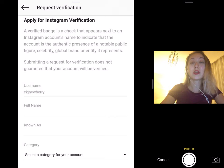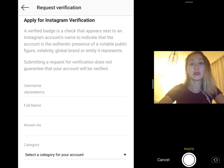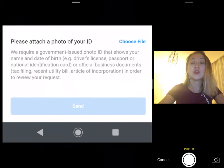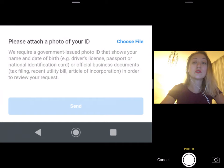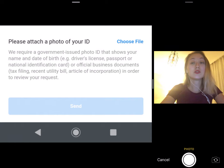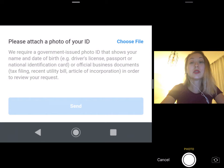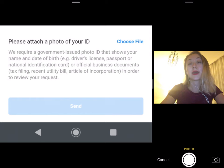Then upload a copy of your government-issued photo ID or an official business document. For an individual, you could use a driver's license, passport, or government-issued identity card. For a business, you could use a tax return, a utility bill in your company name, or your articles of incorporation. Make sure the name on your document matches the name you entered above. Then tap Send.